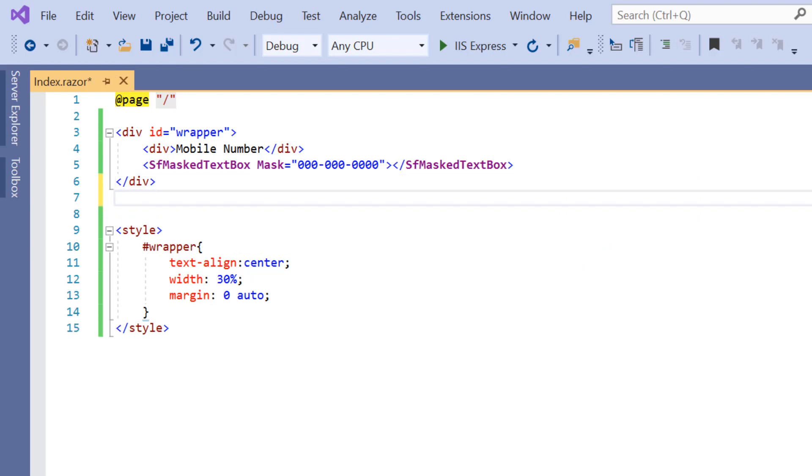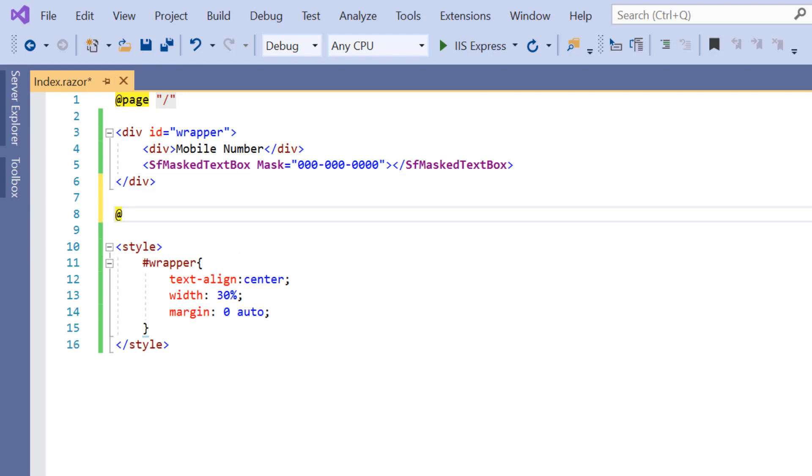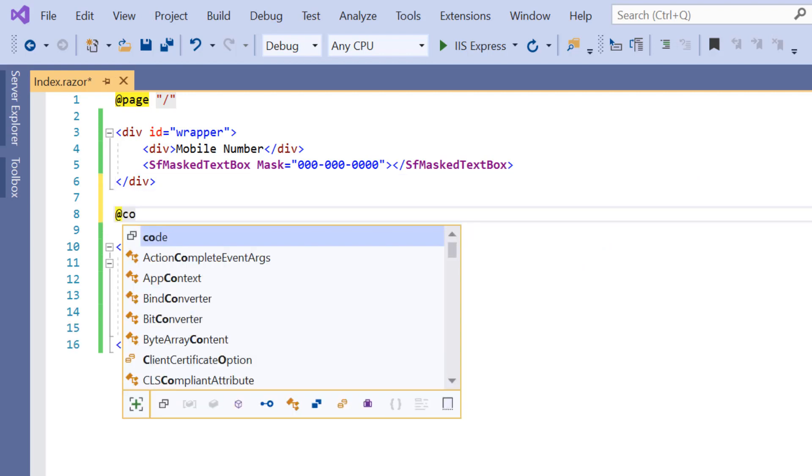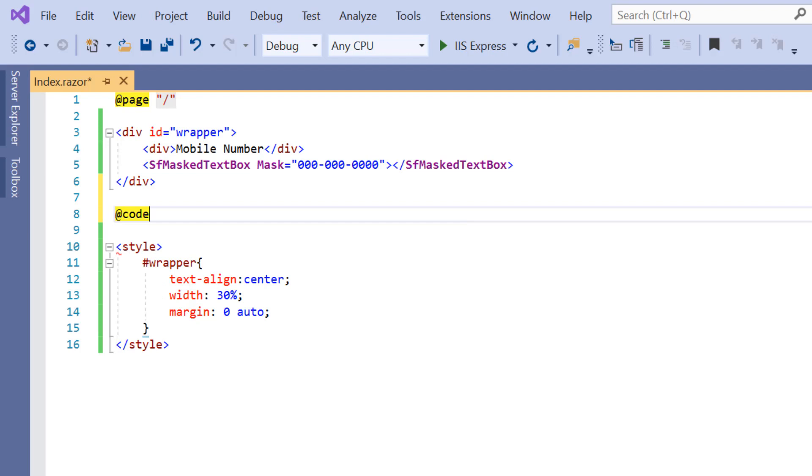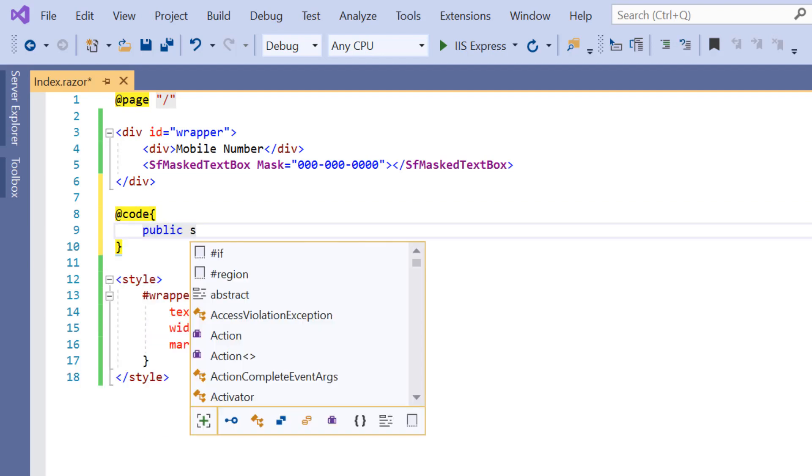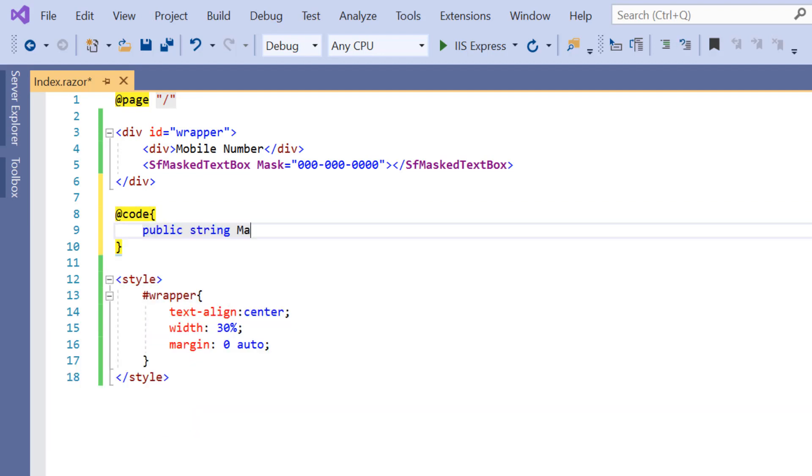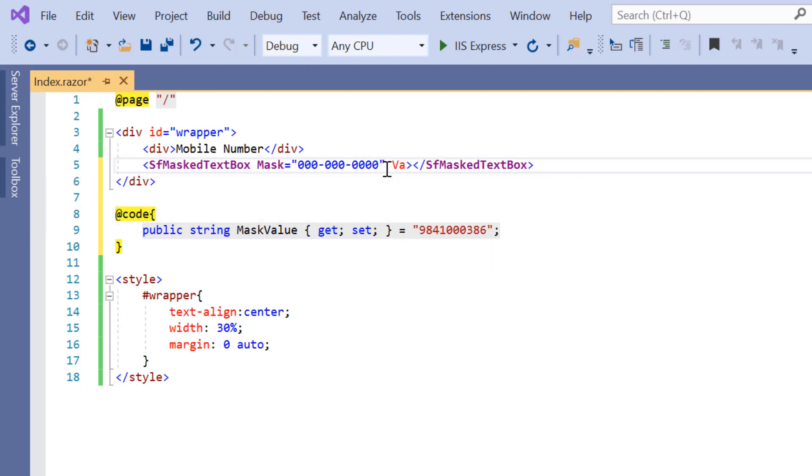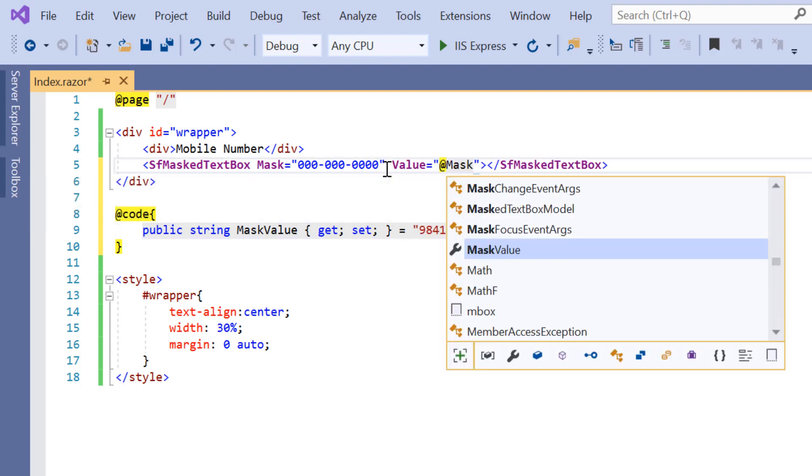First, I need to add a code directive to populate the data. Then I will define the variable mask value of type string with a 9 digit number value. I will assign this variable mask value to the value property of the input mask component.